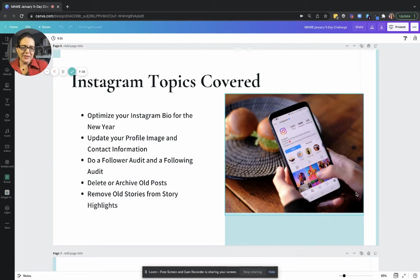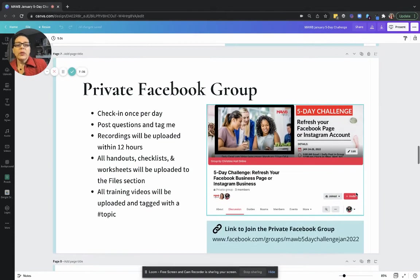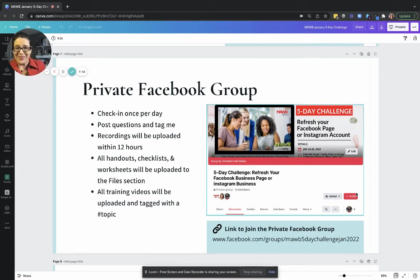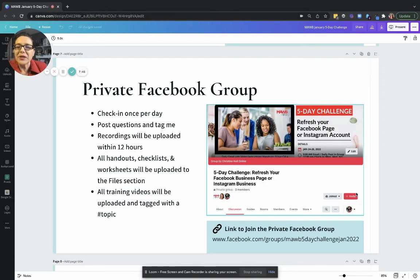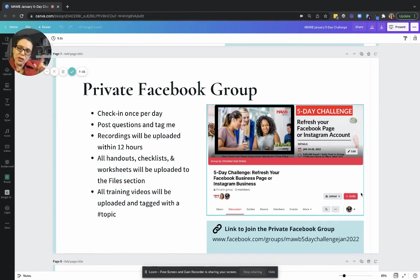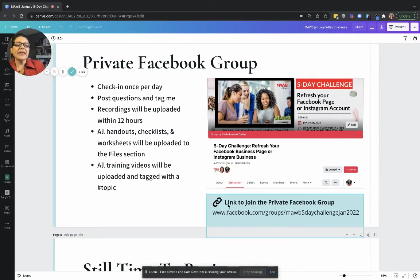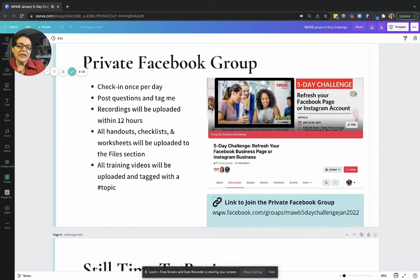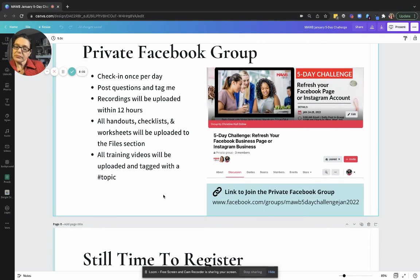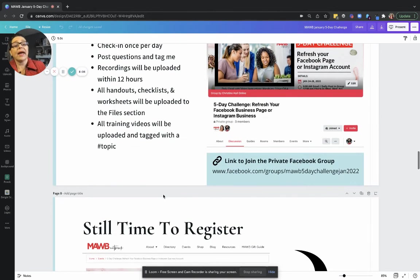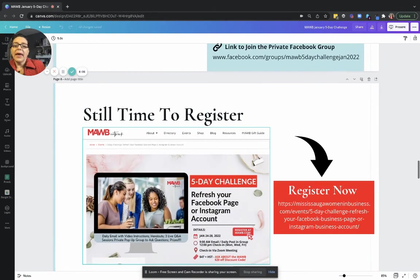We will have the private Facebook group. I'll be inviting everyone to that if you aren't already there. In fact, some of you are watching this video because you're already in the group. I'll ask you to check in once a day, post your questions there and tag me. All our recordings, handouts, and any training videos will be uploaded into the private Facebook group. If you haven't been there yet and you're viewing this video from the email that I sent, then you can click on the link to grab that or access and get into the group from there.